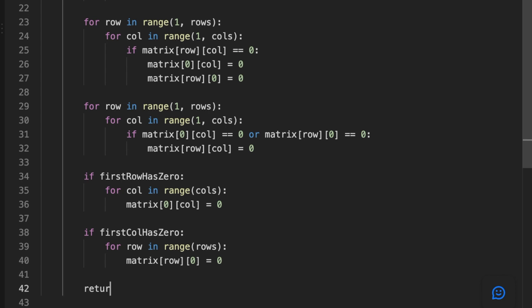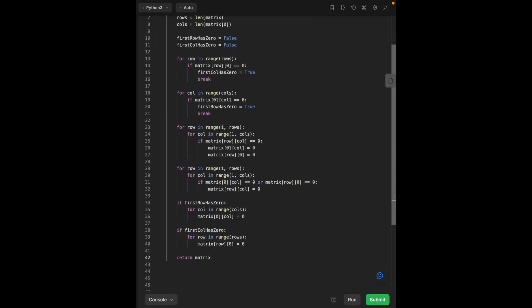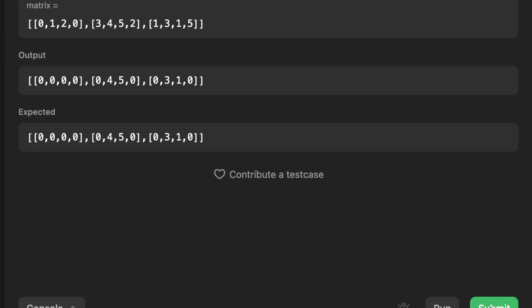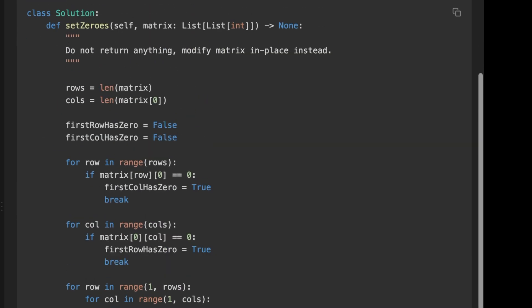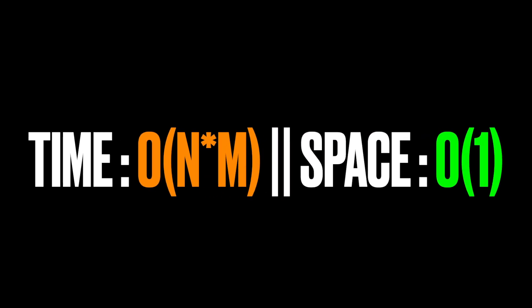Finally, we return the matrix. The time complexity for this problem is O(n × m), where n and m are the length and width of the matrix. For space complexity, since we are not using any extra memory and are modifying the matrix in place, it's constant — O(1). Thanks for watching, see you in the next video.